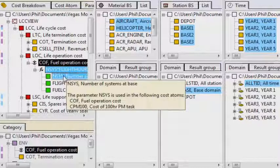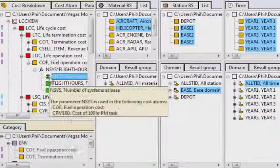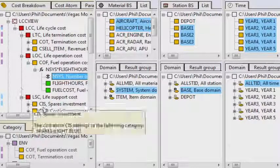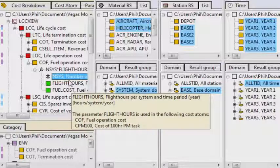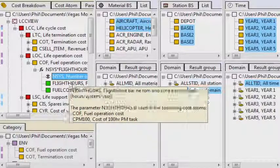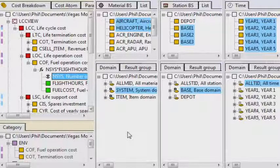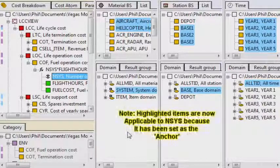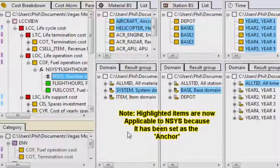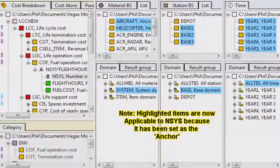Expanding COF shows how it is derived. And selecting a specific parameter, for example, NSYS, or number of systems, is defined by system type, by operating base, and each year.